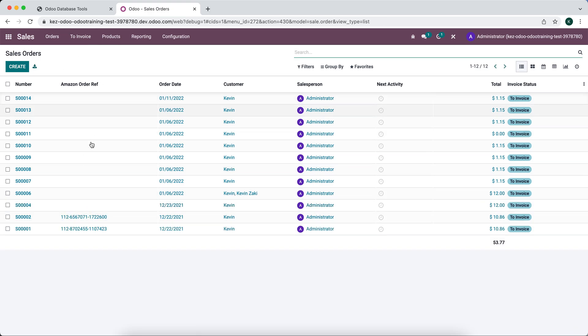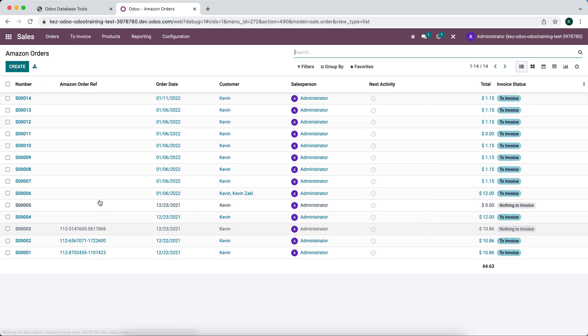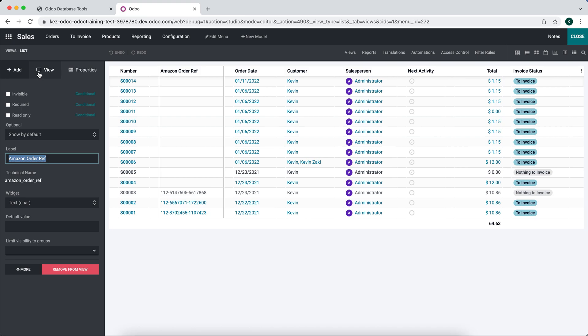I'll remove that from the view again, and now I'll show you the next step of this process.